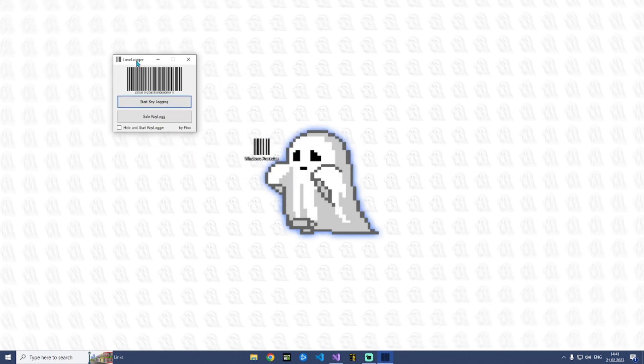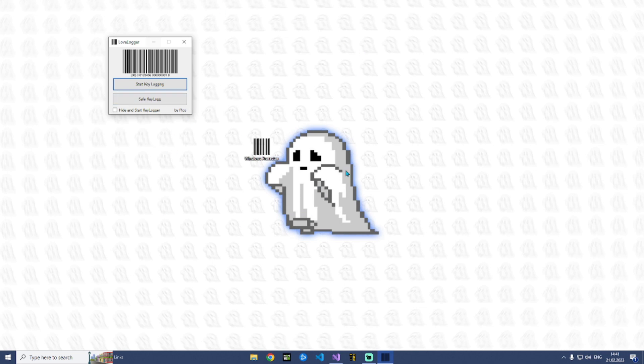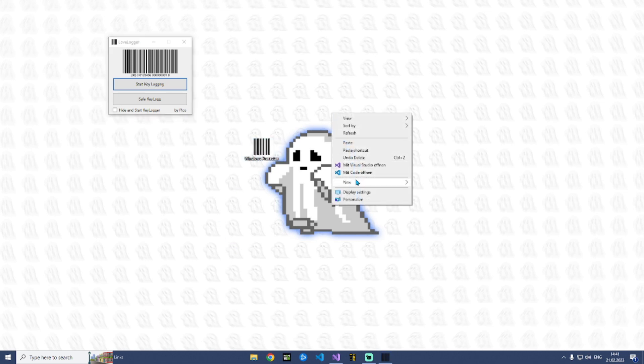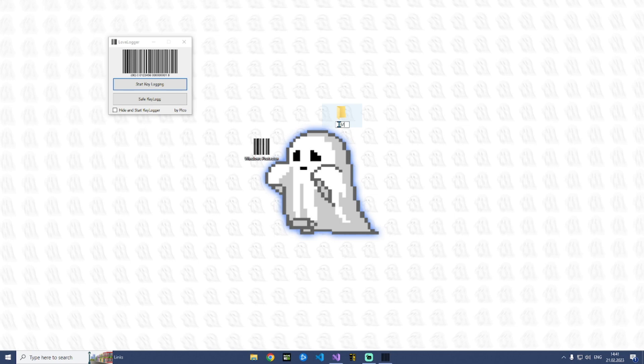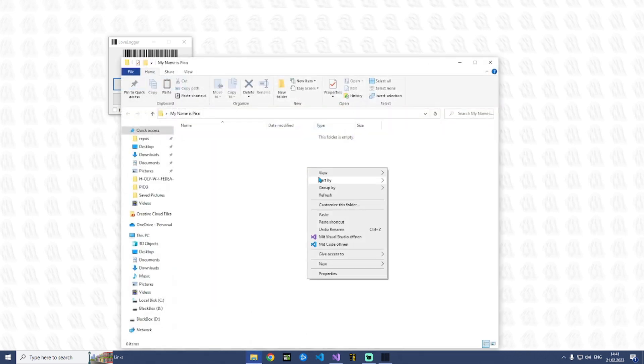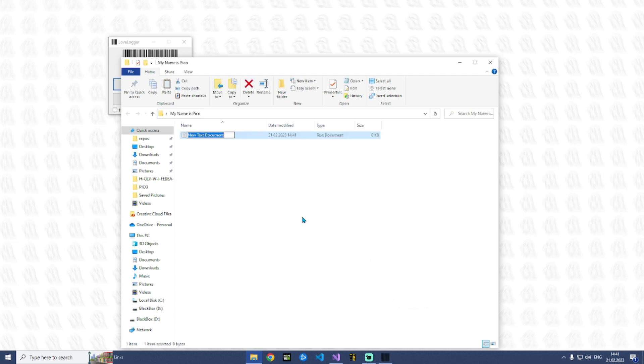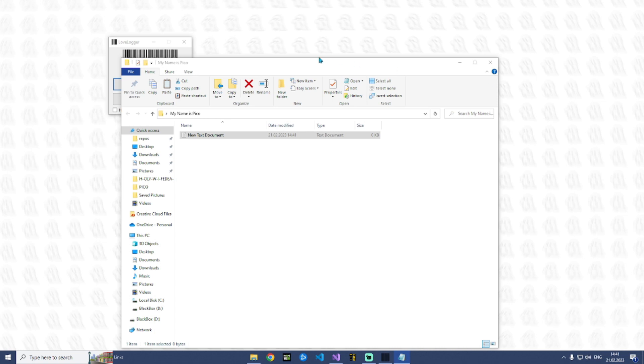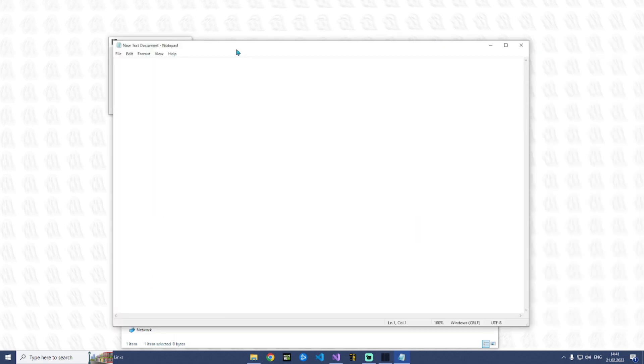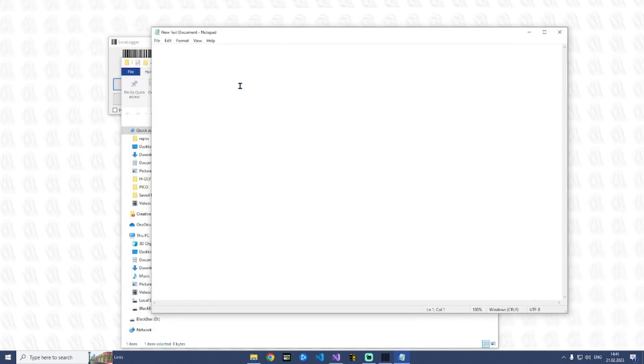So how I will demonstrate you this - we can start keylogging and I will create a folder and now I will type my name is Pico. So inside this folder I will generate a text and inside here I will write hello guys.